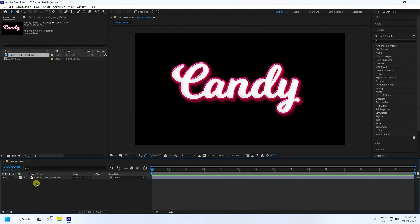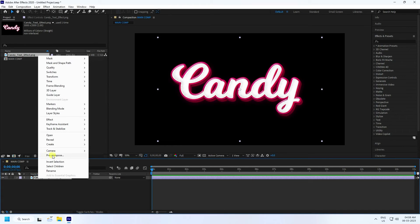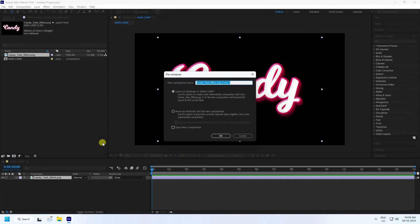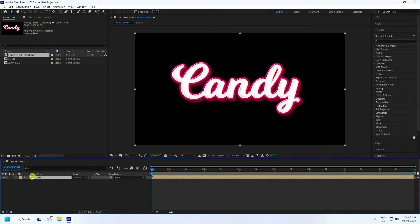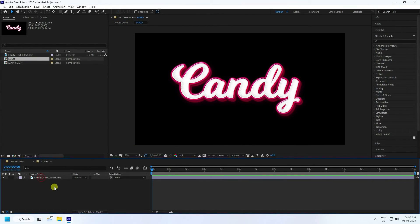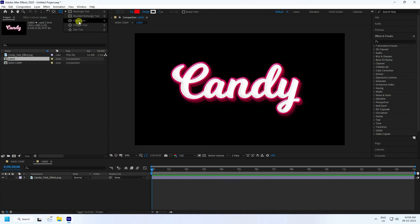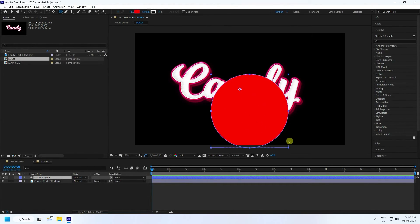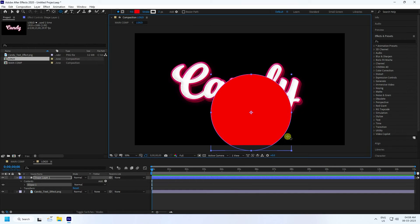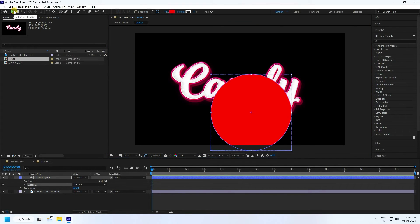Right-click and create a pre-composition. Check 'Move All Attributes' and name the composition 'Logo'. Press OK. Double-click on the logo layer, then use the Ellipse tool. Hold Shift, drag and drop to create a circle.